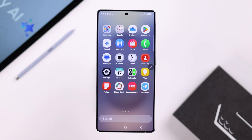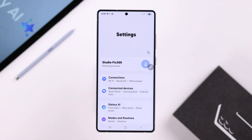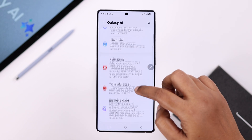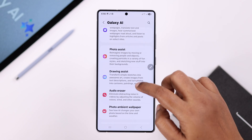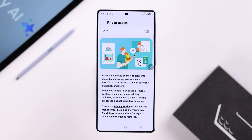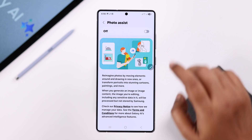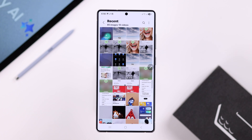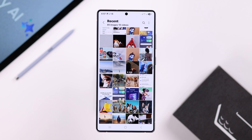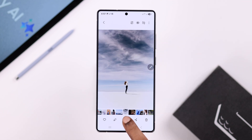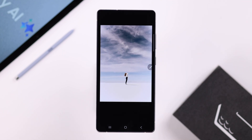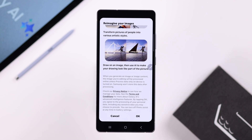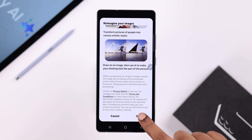There are two ways to enable that. First, from Settings go to Galaxy AI, scroll down till you find Photo Assist, and simply turn it on. You can also turn it on from your Gallery — just open up any photo, tap on the star icon, scroll down, and press OK.